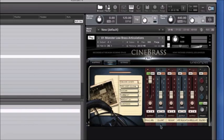Definitely check out Mike Pattie's walkthrough video — he walks you through all four patches and shows you around those. As always, if you ever have questions, you can shoot us an email at support@cinesamples.com. Thanks so much and have fun. Enjoy Monster Low Brass, and we'll see you next time.